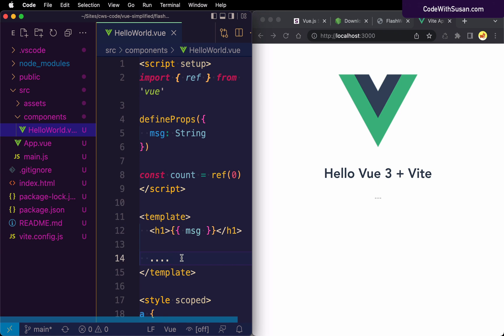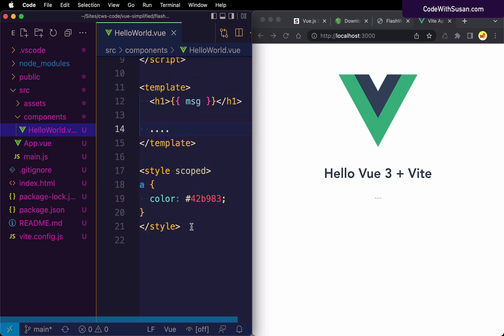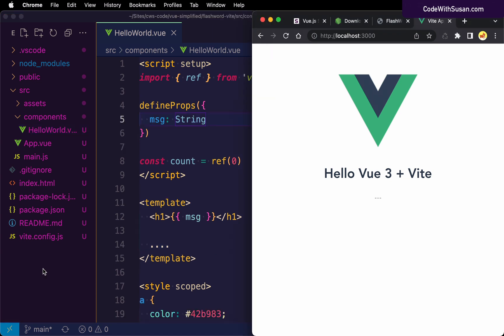Beyond that, there's a lot more to talk about with this new Vite-scaffolded project — starting with things like: what is this .vue file? Why are we having JavaScript, HTML, and CSS all mixed into the same file? What is the purpose of all these other files and directories? How is this application actually working? This is all ground we still have to cover and I'll dig into that in the next part of this series.